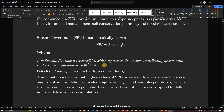The Stream Power Index can be mathematically expressed as: SPI = A × tan(β), where A represents the specific catchment area — the upslope contributing area per unit contour width, measured in m²/m — and tan(β) represents the slope of the terrain in degrees or radians. Higher SPI values correspond to areas with significant water accumulation and steeper slopes, resulting in greater erosion potential. Conversely, lower SPI values correspond to flatter areas with less water accumulation.